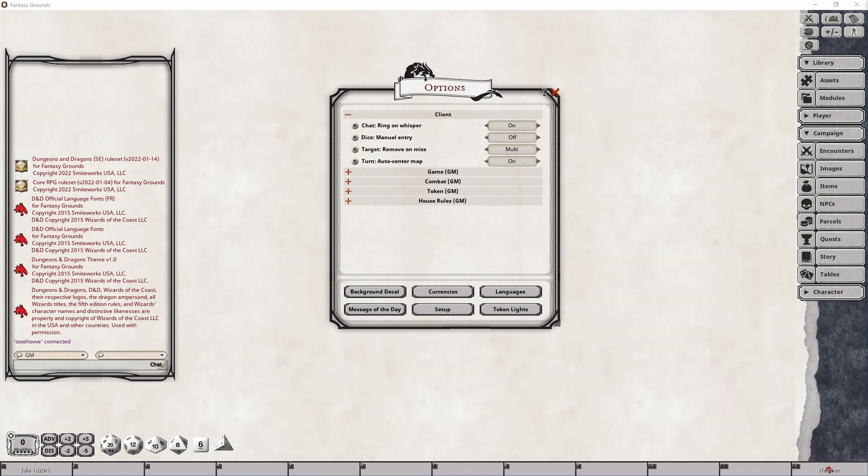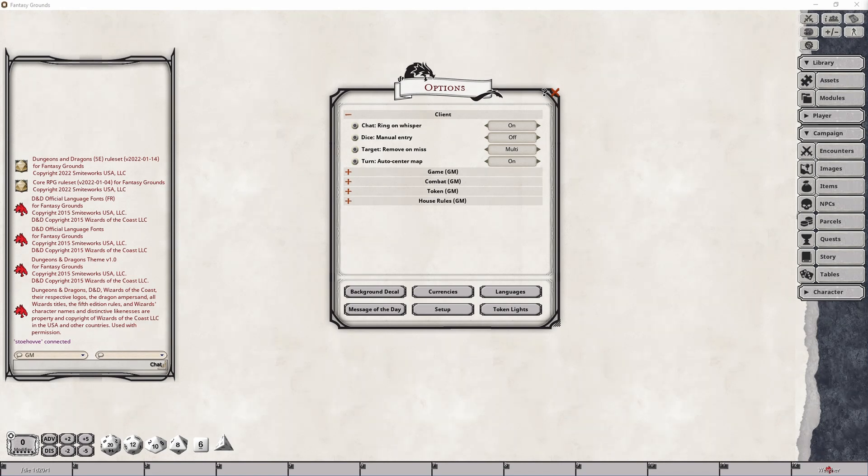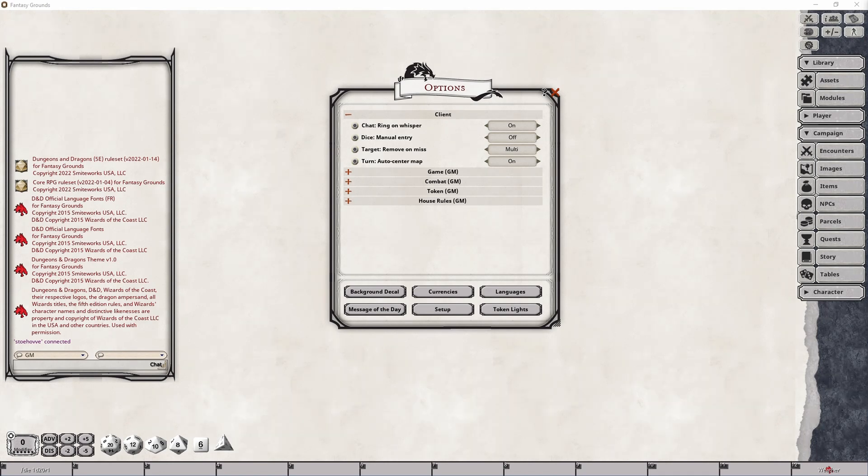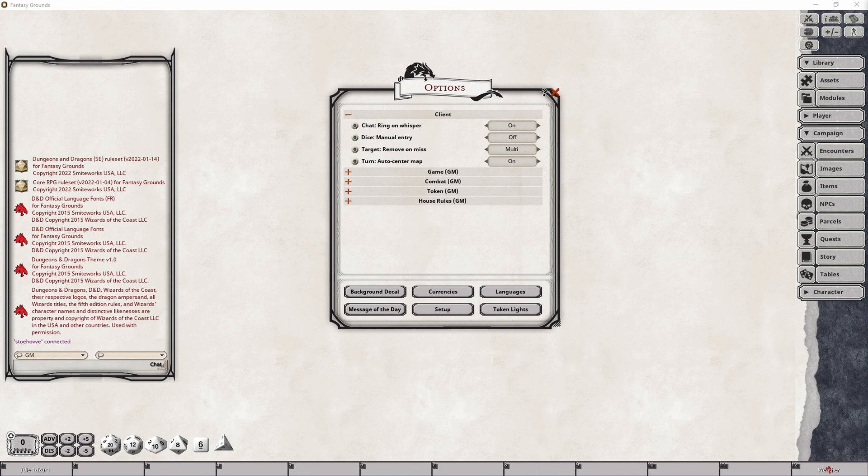The first option is labeled chat colon ring on whisper which by default is toggled on and is fairly straightforward. When a message is sent to a GM or player via the whisper command, which is the slash w command in the chat box, then it determines if the recipient will hear a bell chime on their end. While the GM can toggle this setting, it actually has no effect on the player side and it will keep whatever setting they currently have theirs set to.